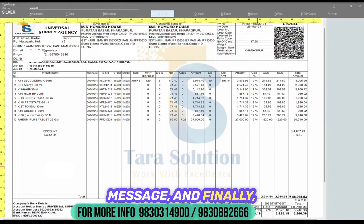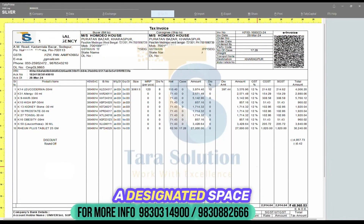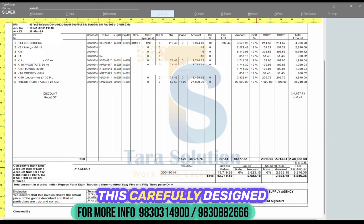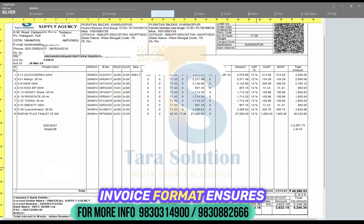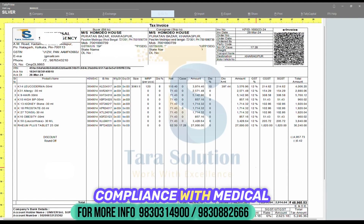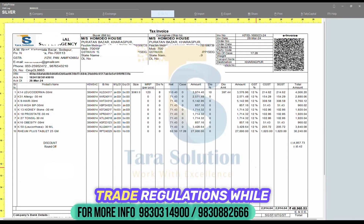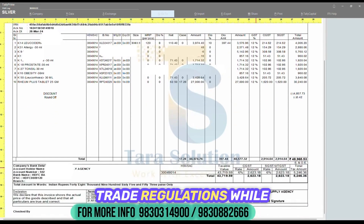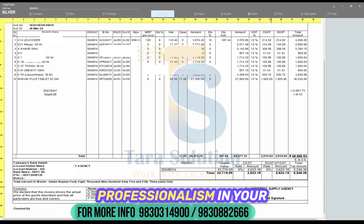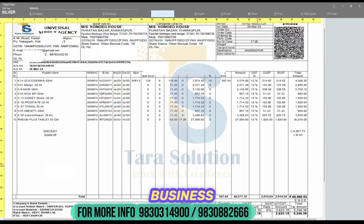Finally, there is a designated space for the authorized signature. This carefully designed invoice format ensures compliance with medical trade regulations while maintaining clarity and professionalism in your business transactions.